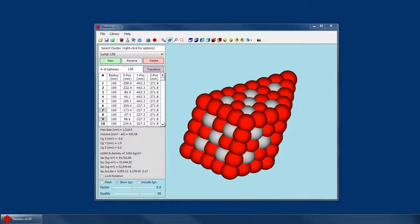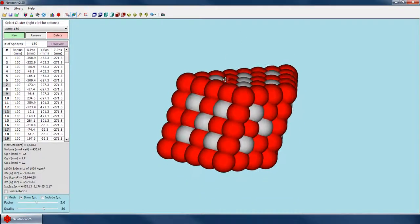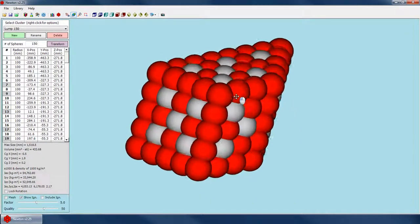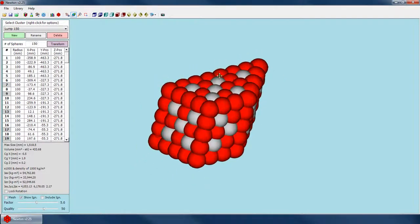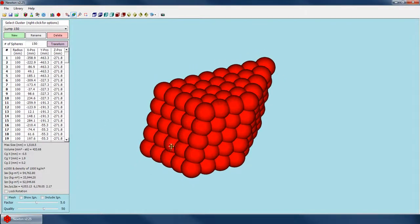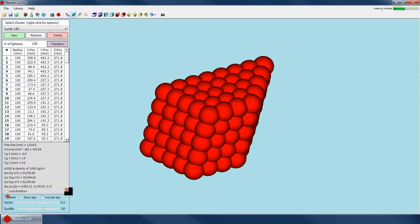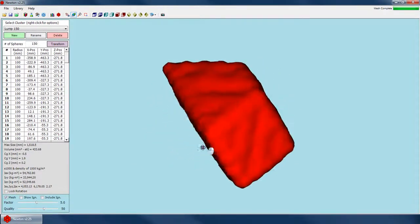Welcome to the Newton Tutorial Series. I'm Mike Cruz with AC Tech and in this tutorial I'm going to be showing you how to set up the Cluster Mesh settings for each of your clusters. The Cluster Mesh basically allows us to take a cluster that looks like a series of spheres and make it look like more of a nice mesh.